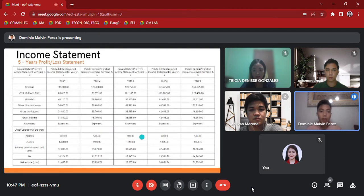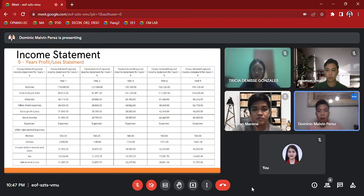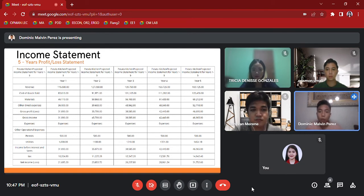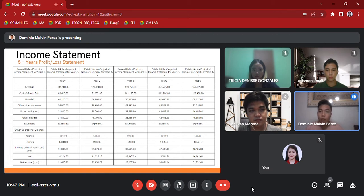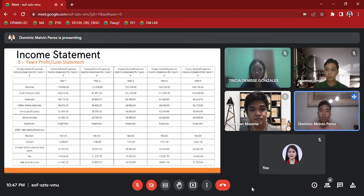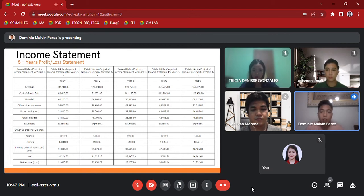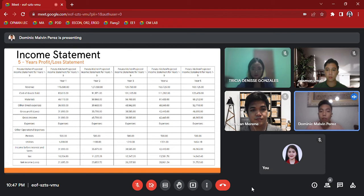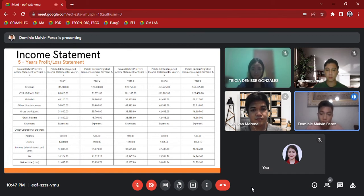This is our table for income statement. For five years, as we can see, in year one the net income is 21,685.20. For year two, the net income is 23,853.72. For year three, the net income is 26,237.80. For year four, the net income is 28,861.24. And for year five, the net income is 31,752.60. Here is Miss Gonzalez to present the balance sheet.